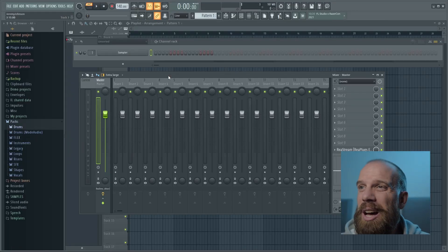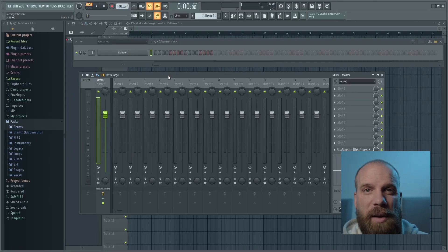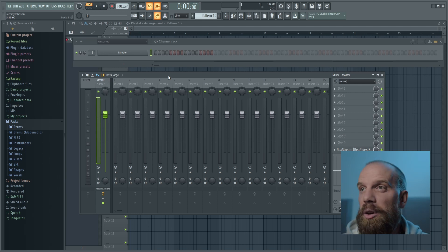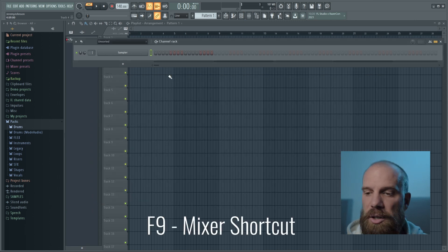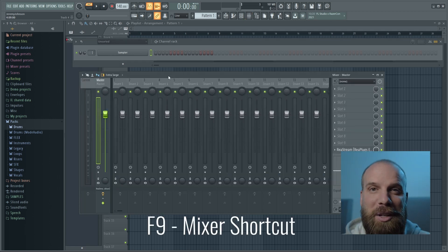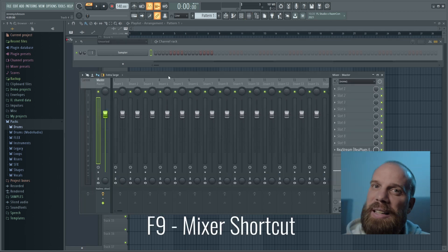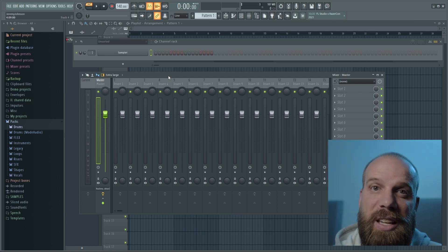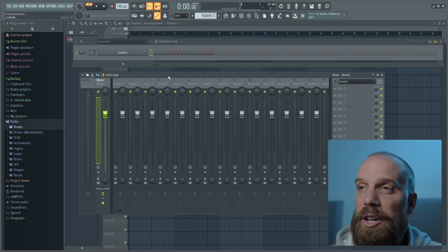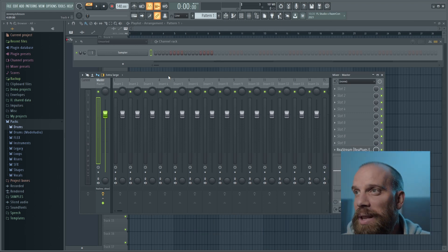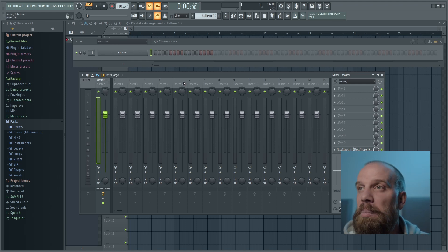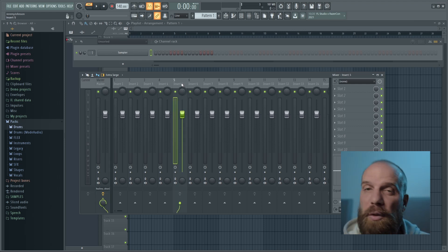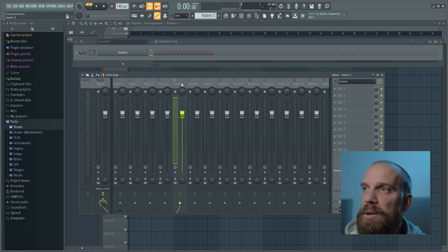Now that we're in FL Studio, let's go ahead and set up everything so that we can use the vocoder. Come into the mixer — if that's not open, press F9 on your keyboard and that will bring up the mixer window. Find a track that is not being used by anything else in the project. Since I'm using a blank project, I can use any track. I'm going to pick insert five, or track five.